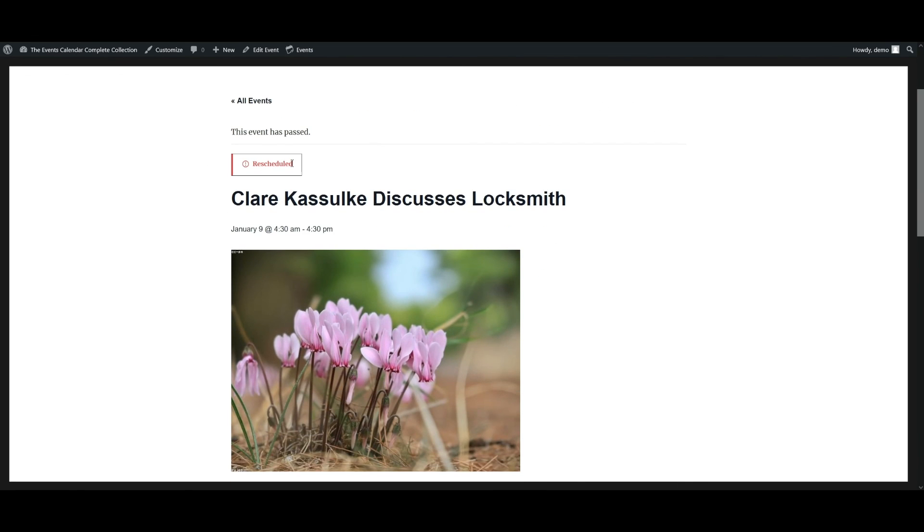So as you can see, the status of the event is showing on the single event page. If you run into any issues trying to create your own custom status or having it display on the front end of your website, please contact our support team.